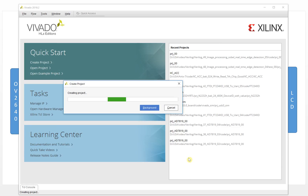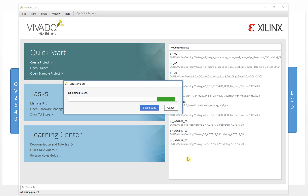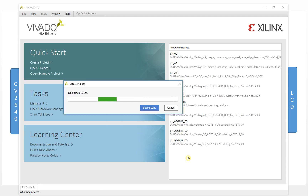Click finish. It will create and initialize the project. Just a moment — it will pop up an interface to let you input the parameters.